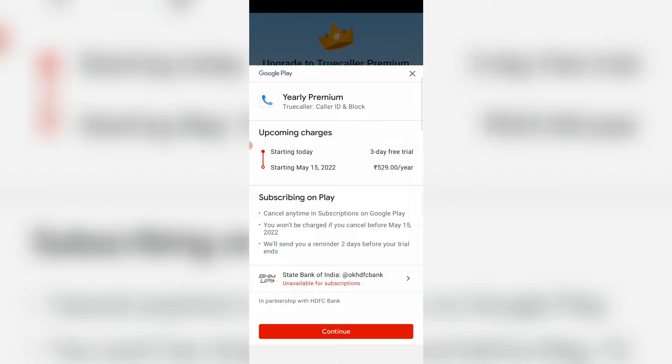Hello guys and welcome back to my YouTube channel Theta Box. Today I got the following error notification while trying to make a TrueColor premium subscription and it shows unavailable for subscriptions.